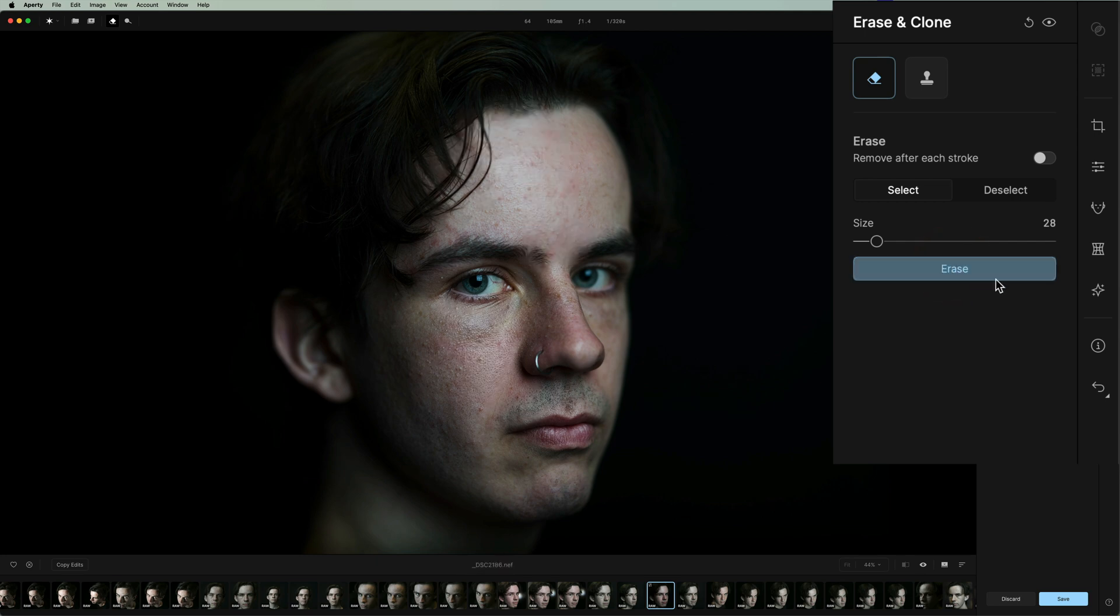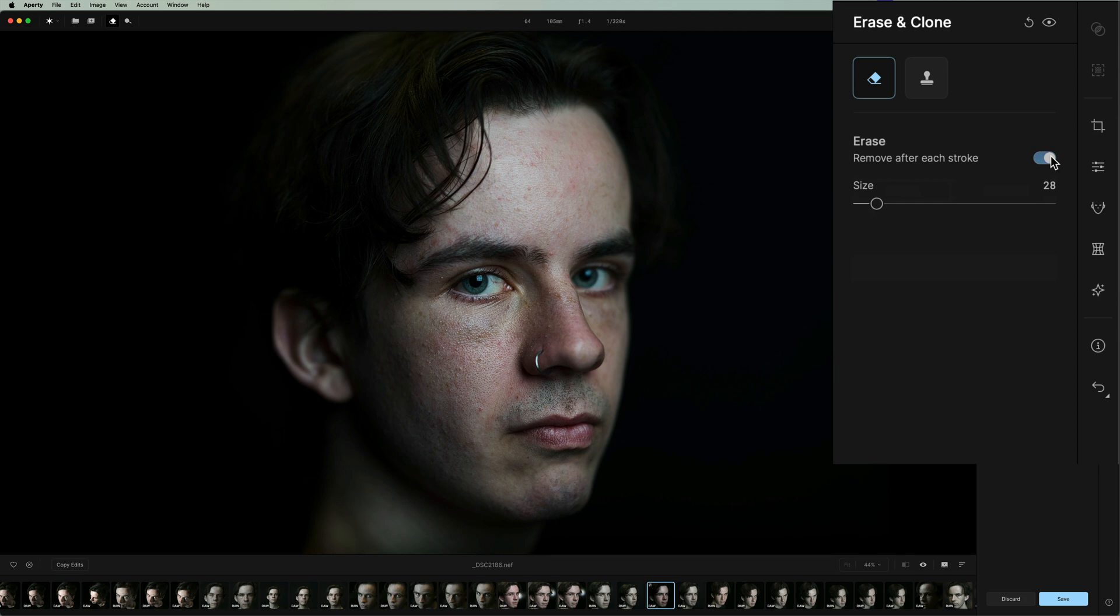You could have it not do it automatically, meaning if I have this switch turned off, I could paint everything, then click erase, and do it all at once. So it's really up to you. Some images might work better this way. Some images might work better as you click. I found that sensor spots and pimples and things like that work better to do it after each stroke.